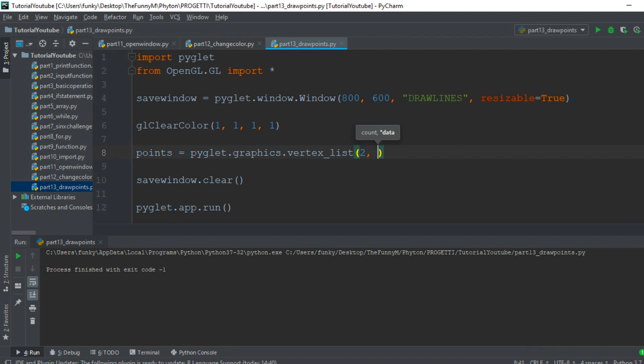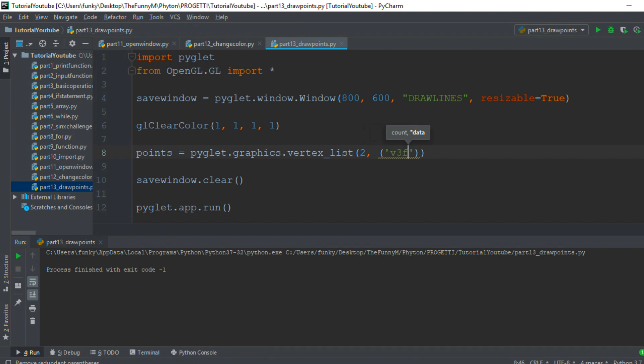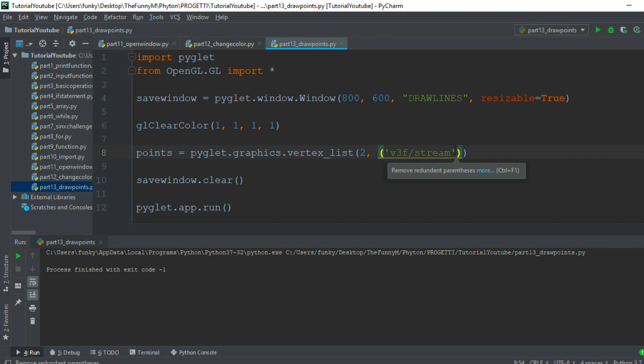Then the data. The first data is the position of the points. The type is v3f, which means three floats for one vertex: the x, y, and z directions, slash stream, so it can be easily modified if I move the lines. The actual data consists of six elements describing the positions of the first and second points.